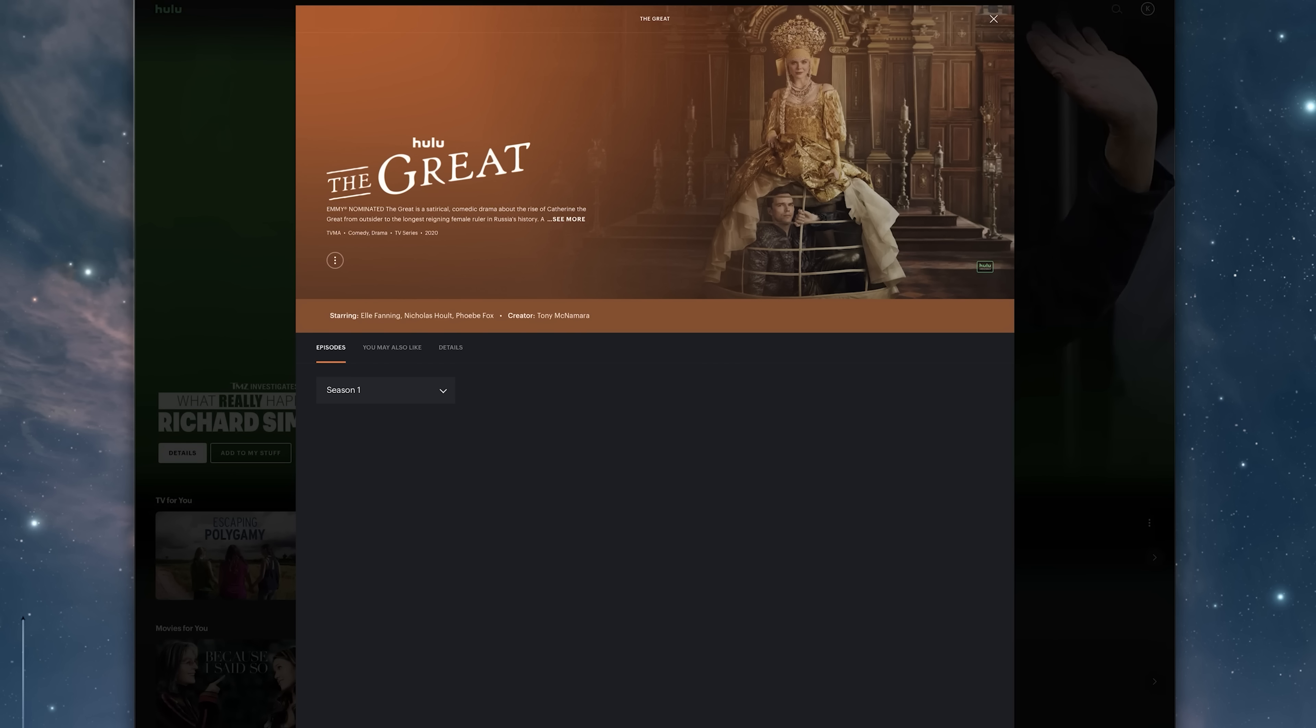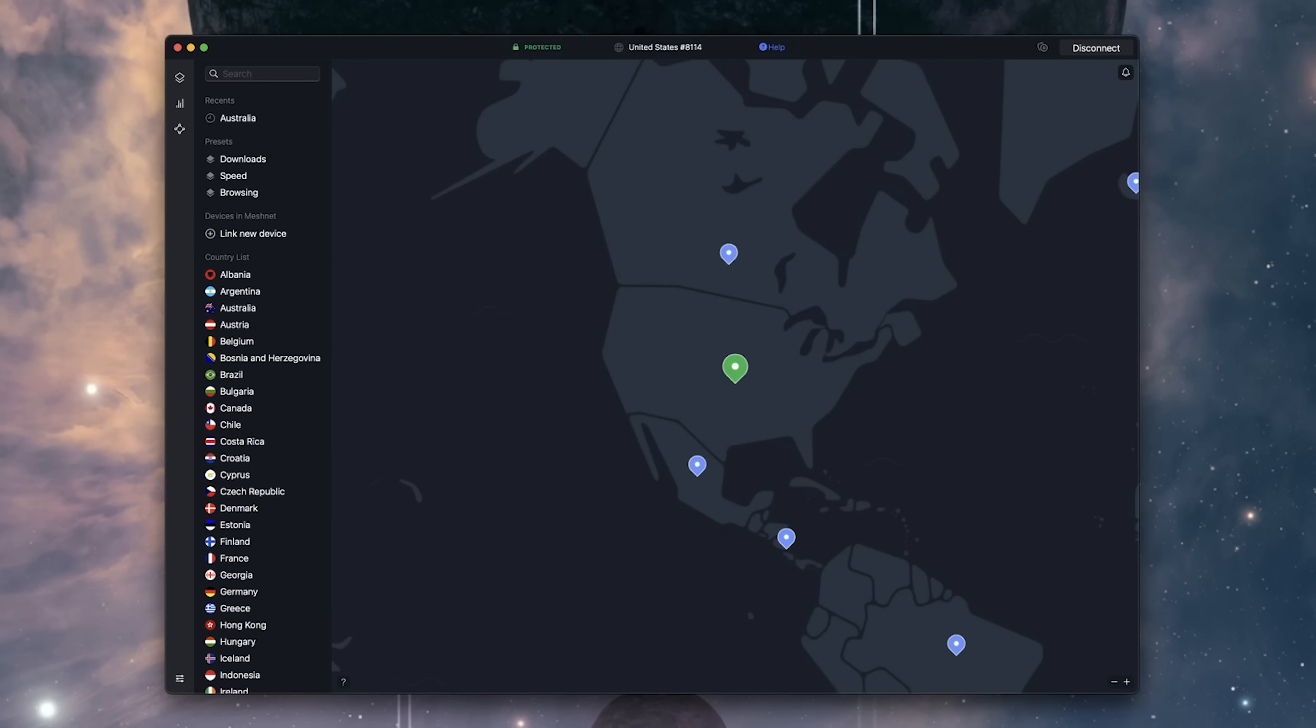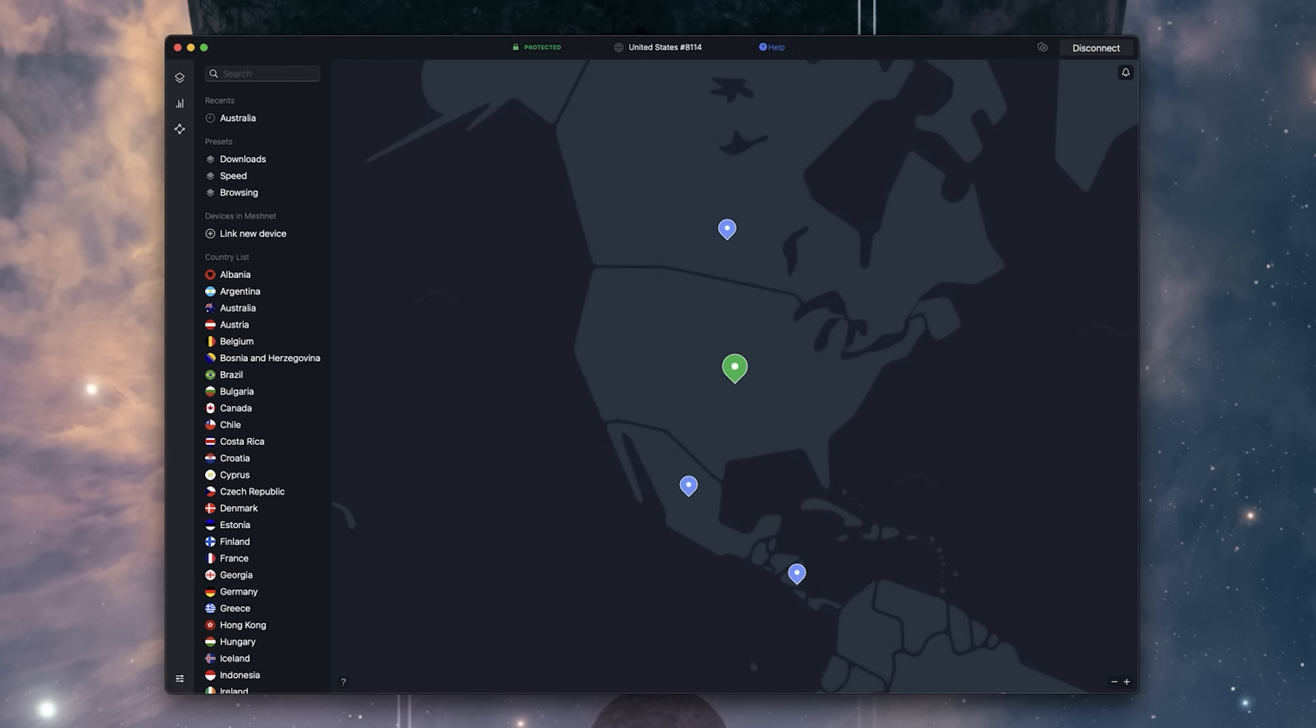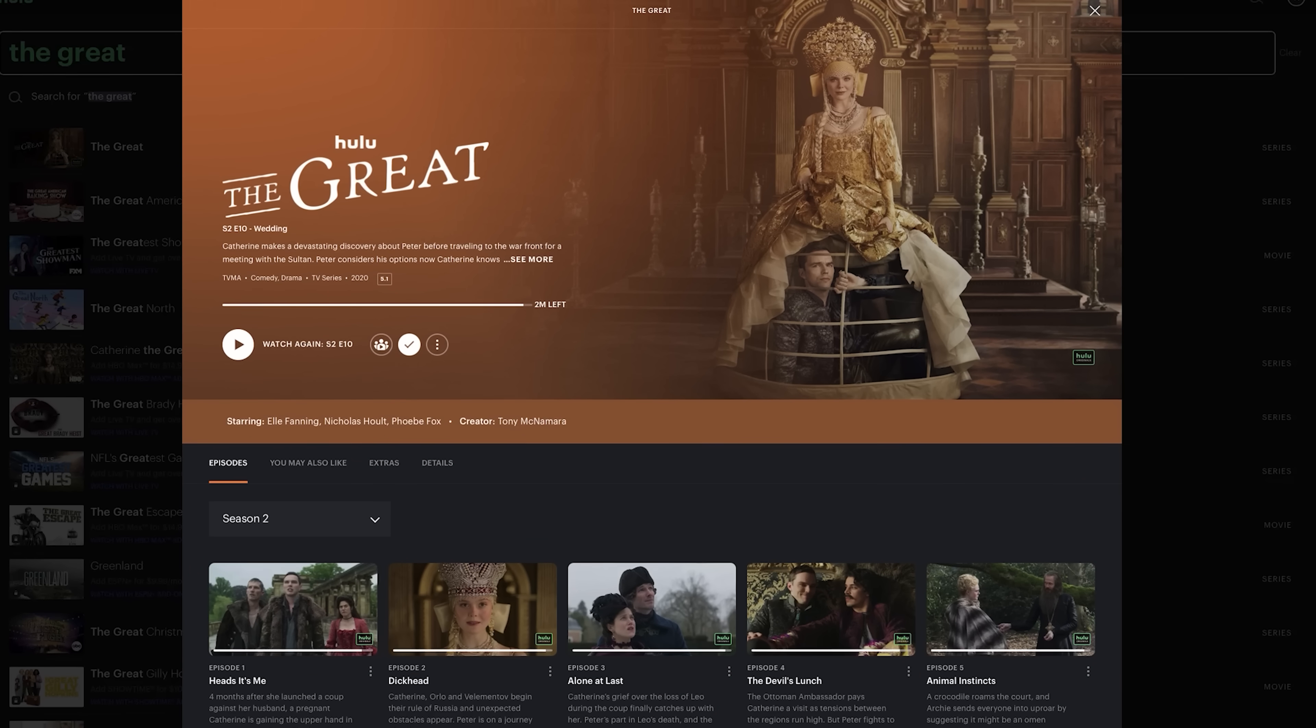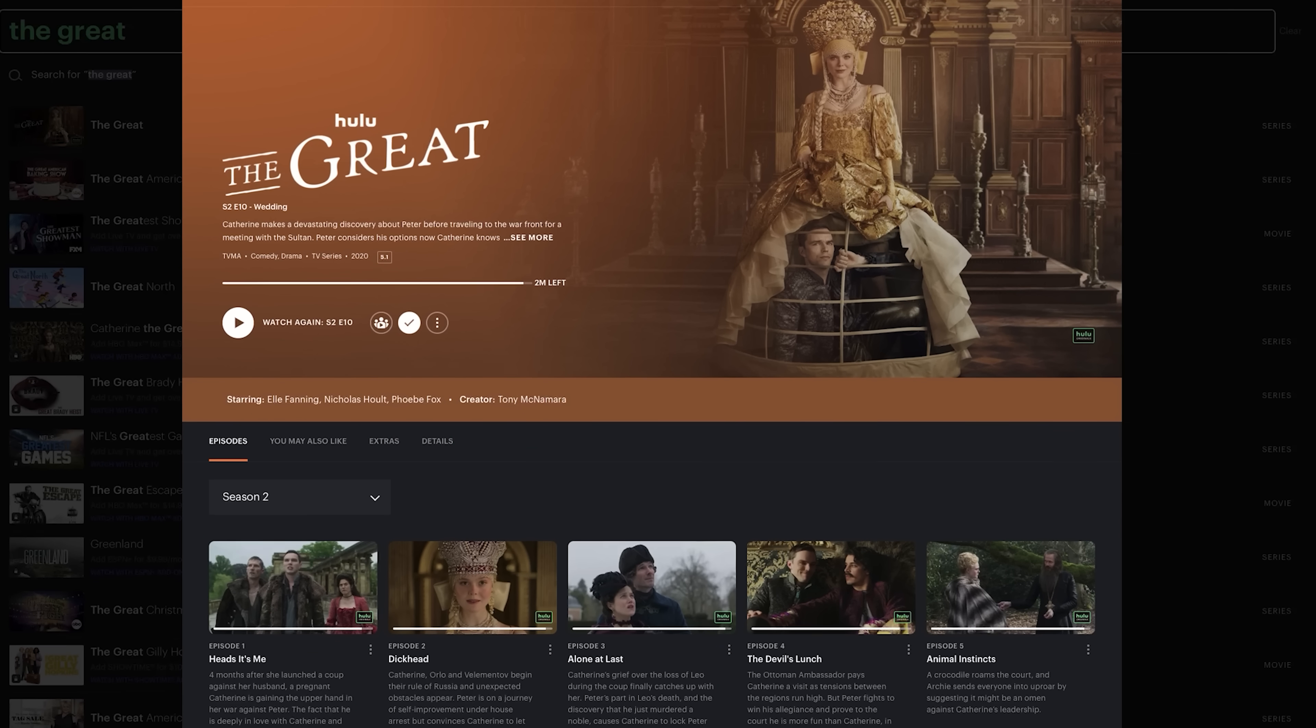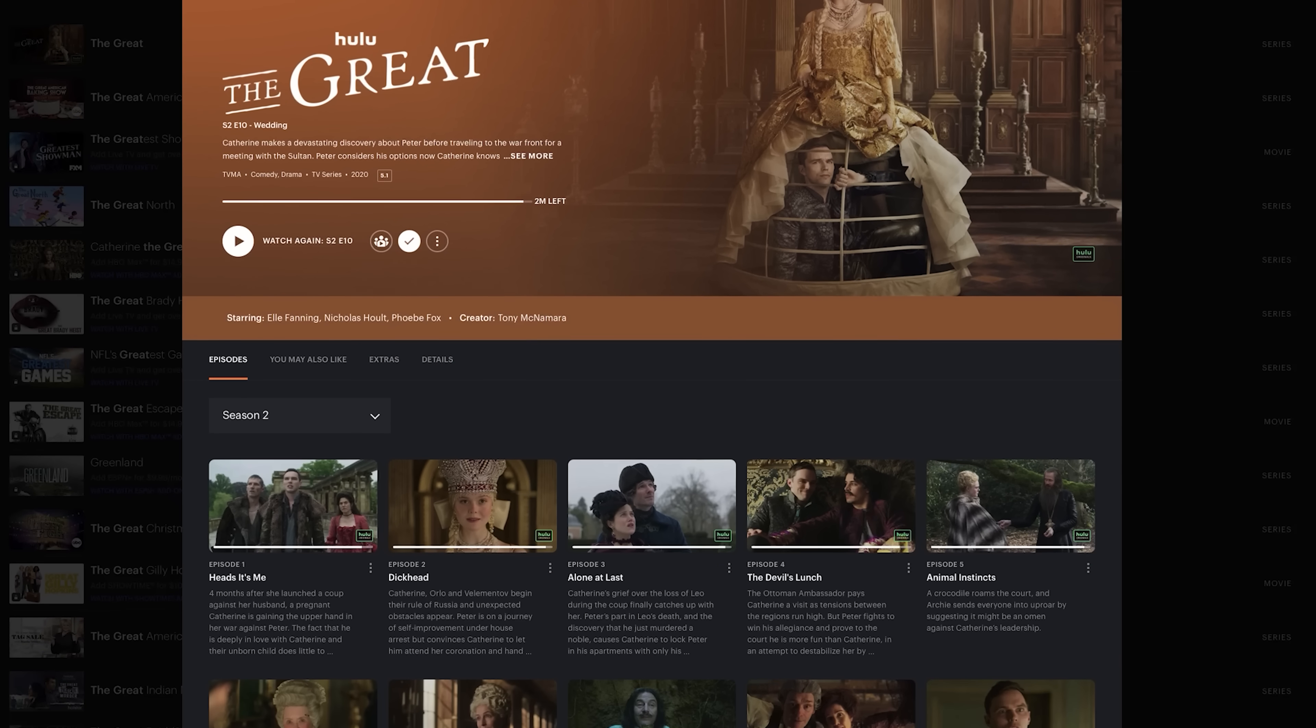Of course, Prey is on Hulu, but Hulu is also a US-only streamer. So if you're outside the US, you can't get Hulu, unless, yes, NordVPN. So jump on there, switch over to the US, and then you can watch one of my current favorite shows, The Great.